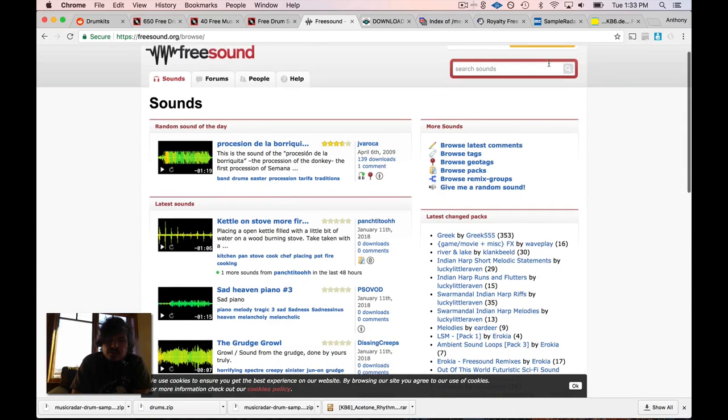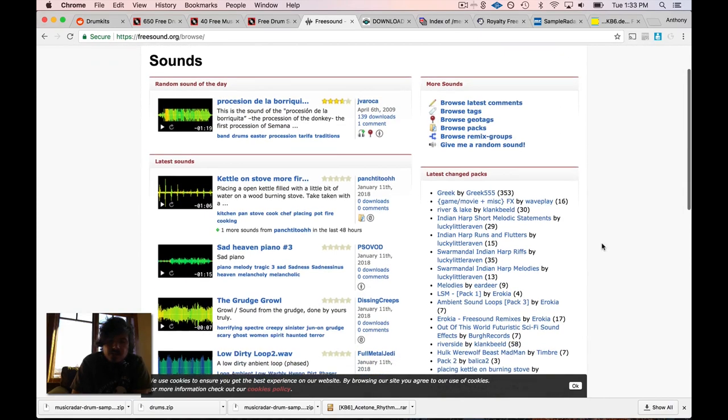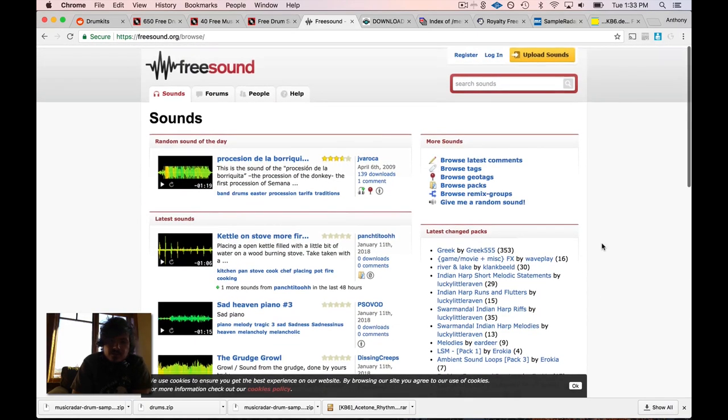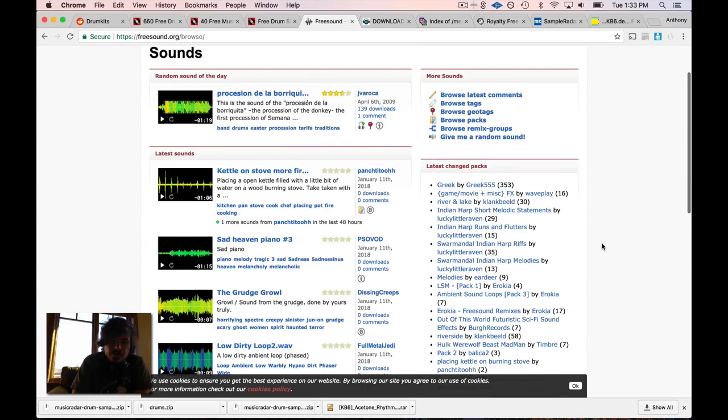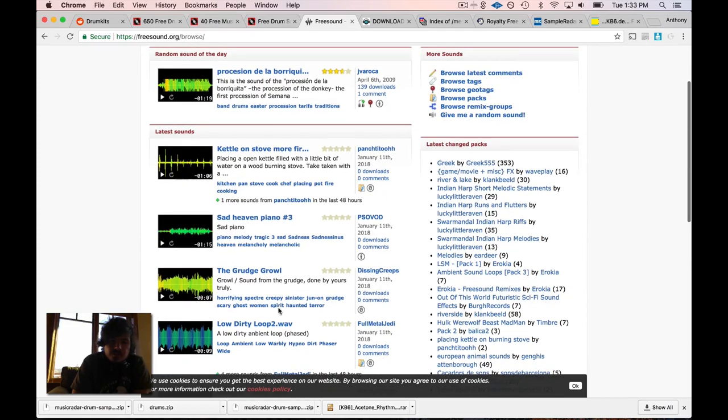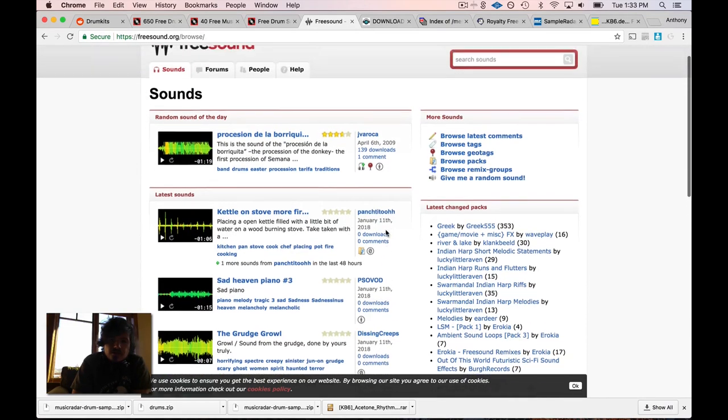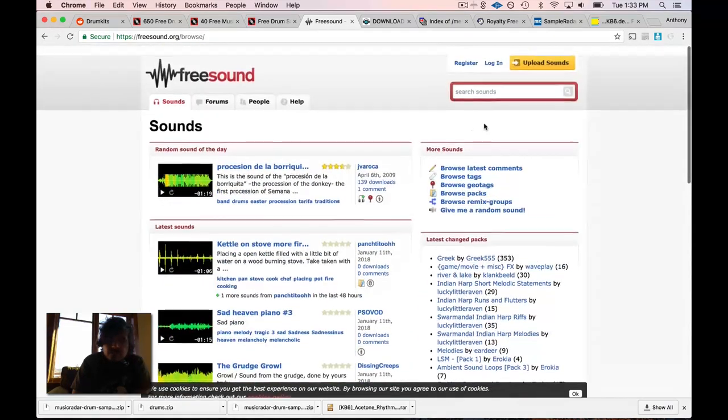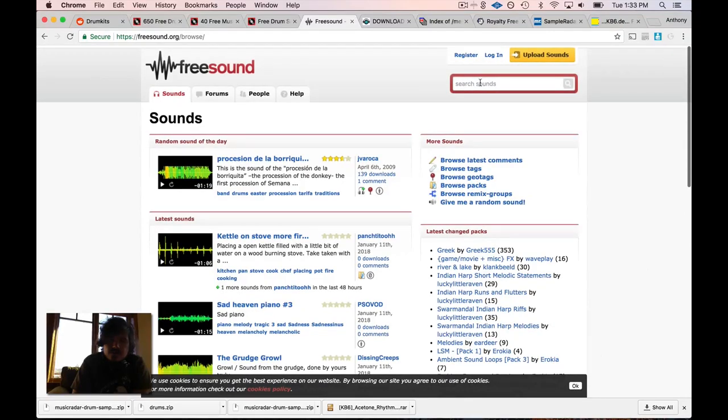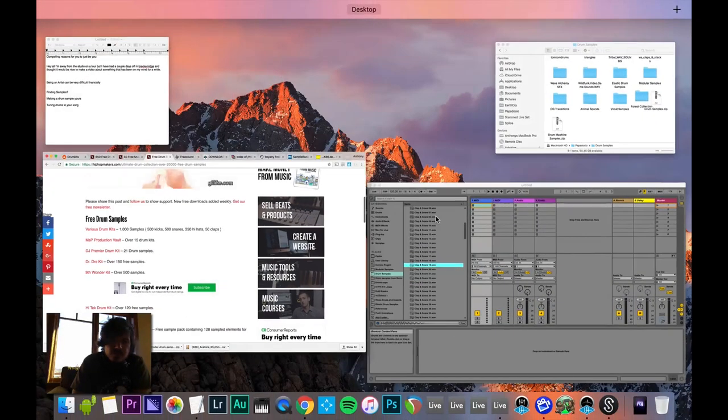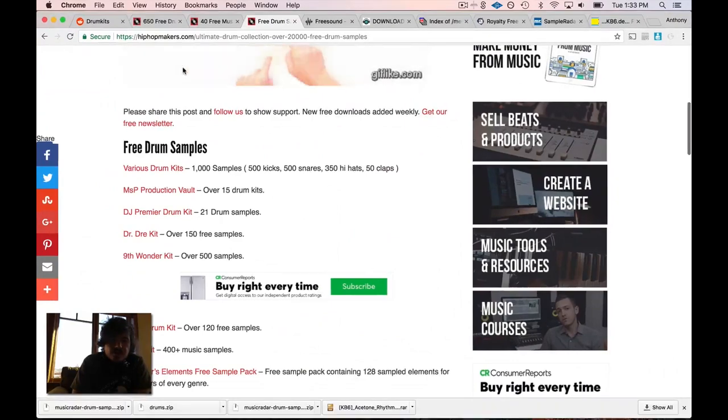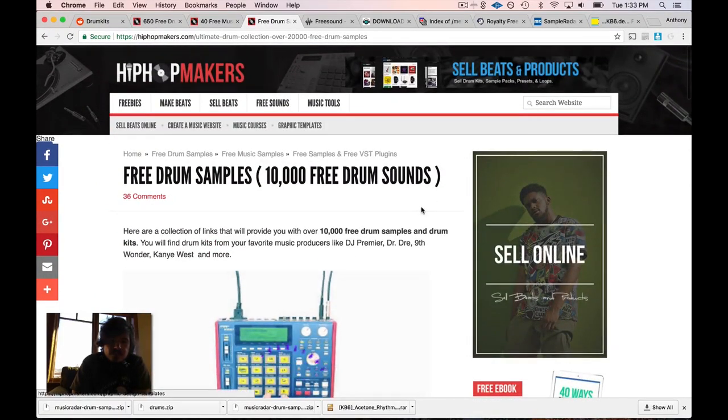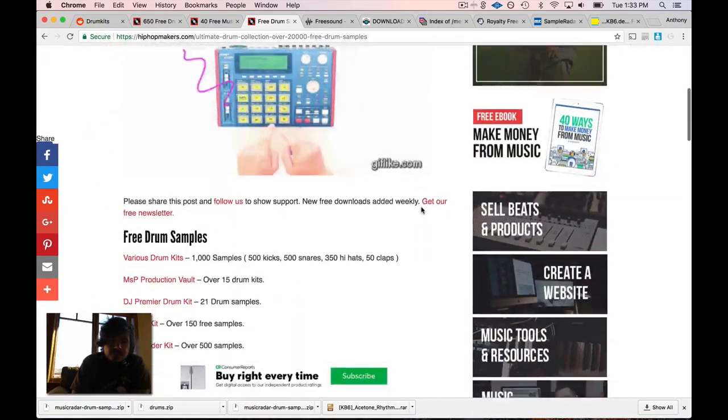FreeSound - this place is a lot like Looperman. Same kind of situation, it's kind of like a social network. People are uploading different samples and you can browse them and search for them and so on using this search right here.